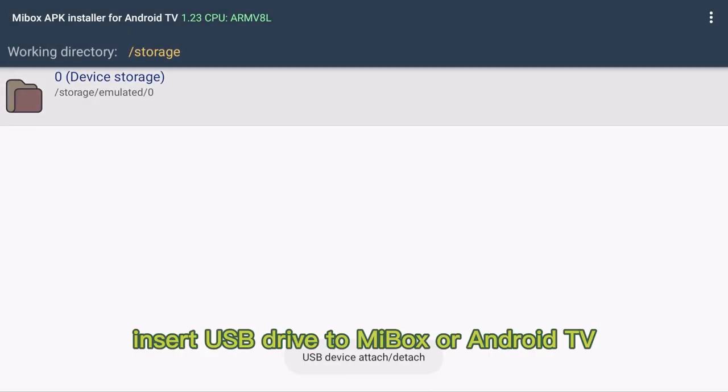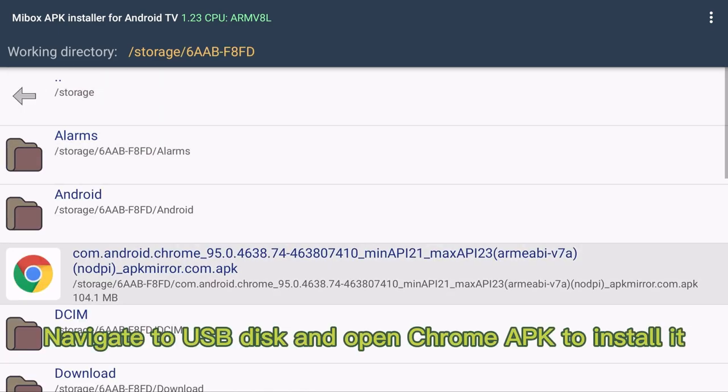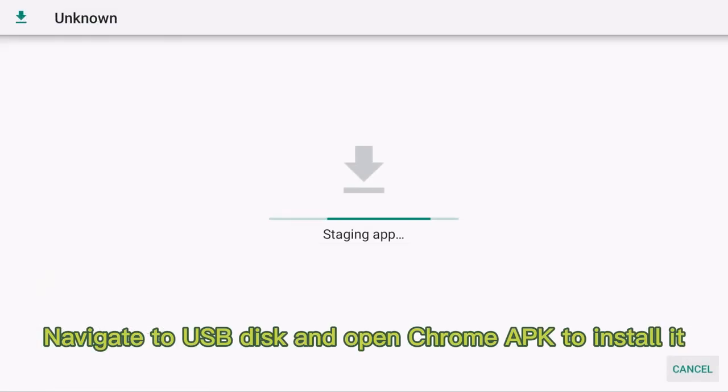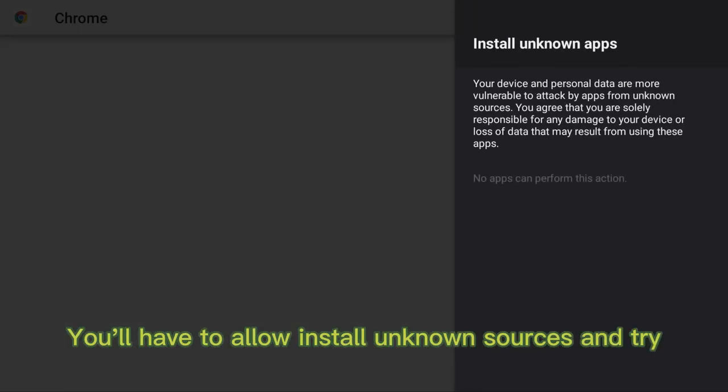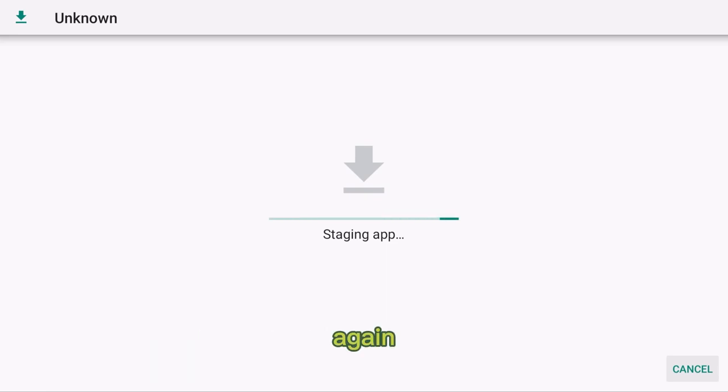Insert USB drive to Mi Box or Android TV. Navigate to USB disk and open Chrome APK to install it. You'll have to allow install unknown sources and try again.